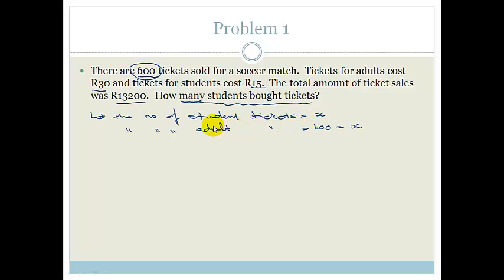Don't start by saying let the number of student tickets be X and let the number of adult tickets be Y, because then you won't be able to solve it. We want one variable, and the other quantity related to it.